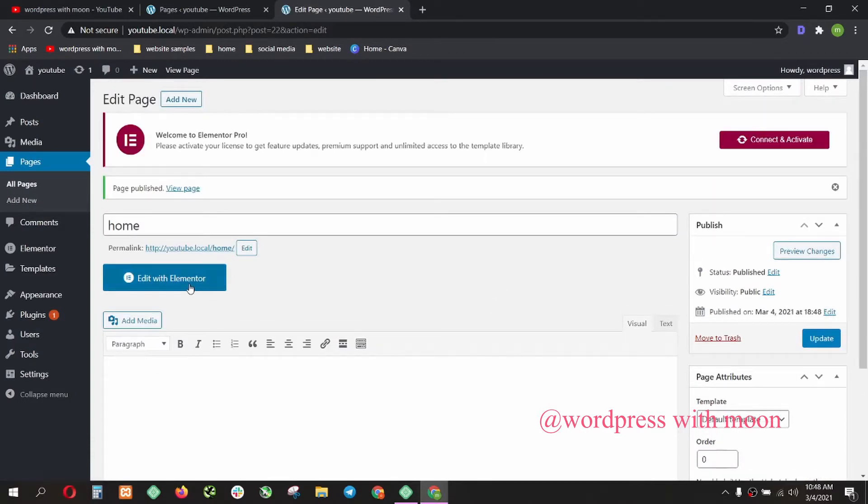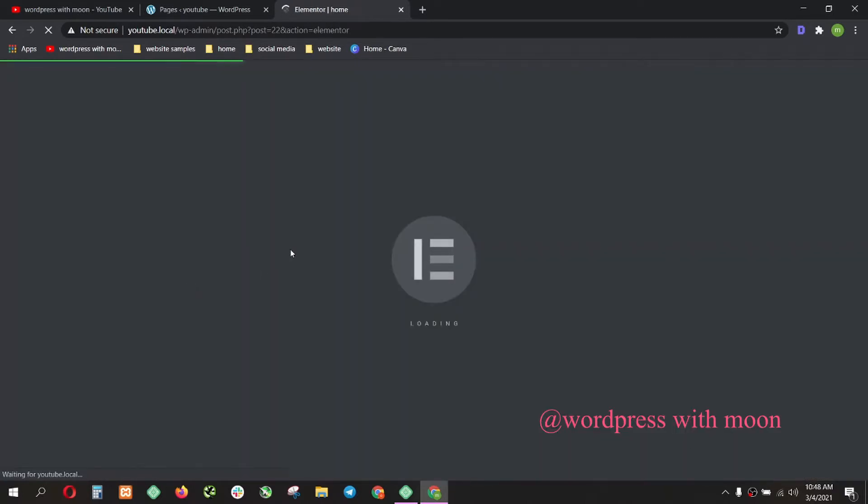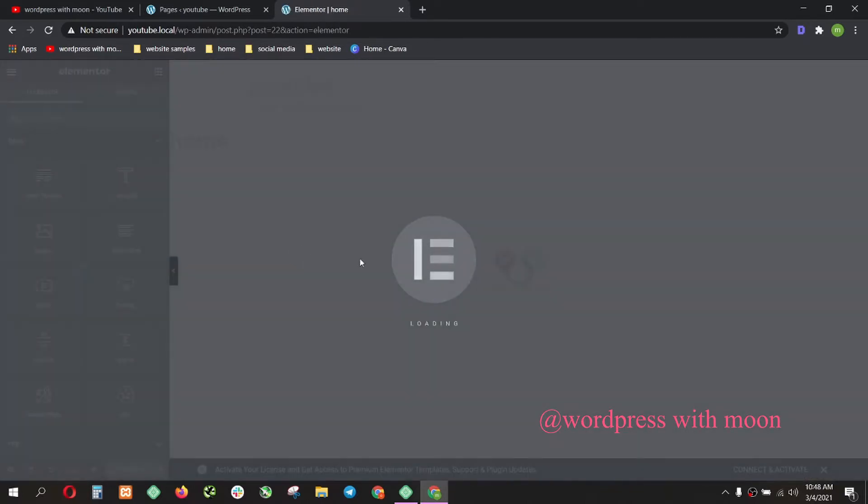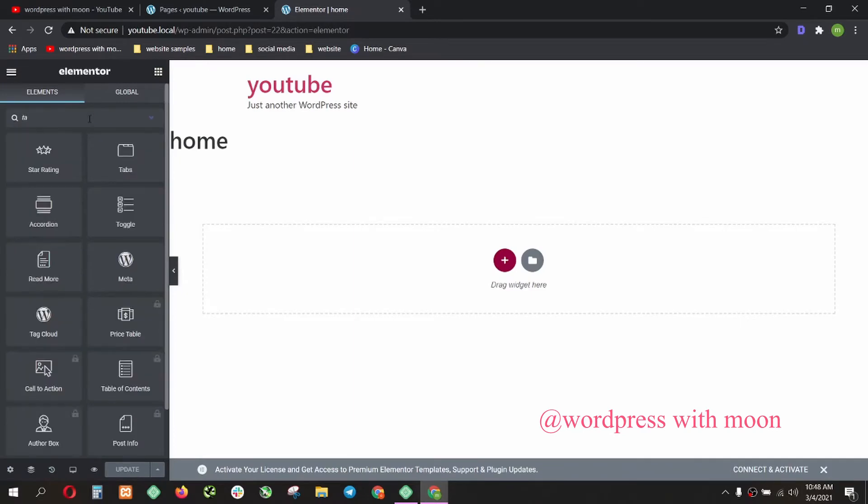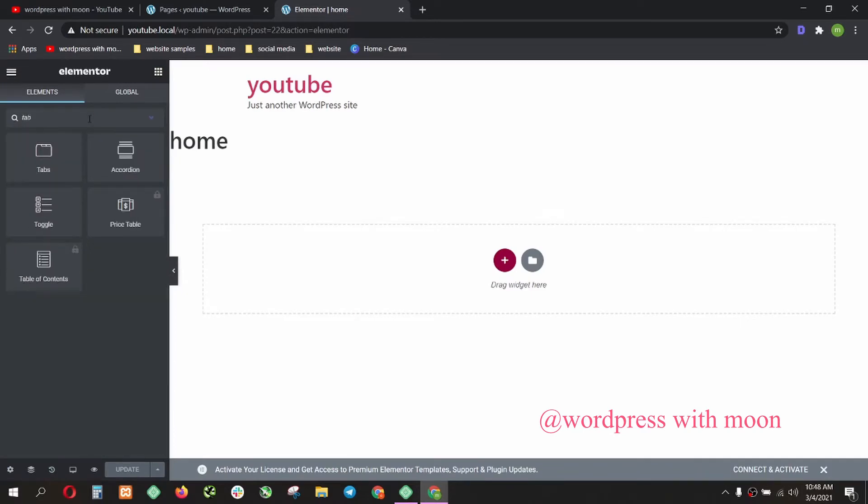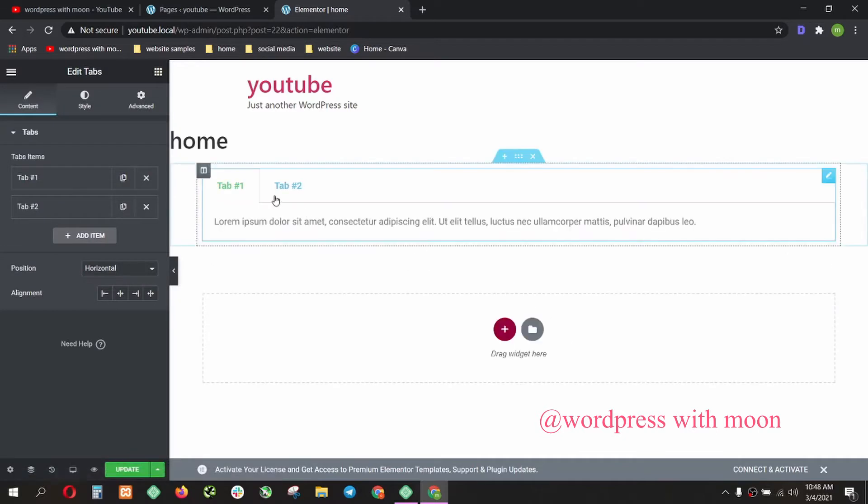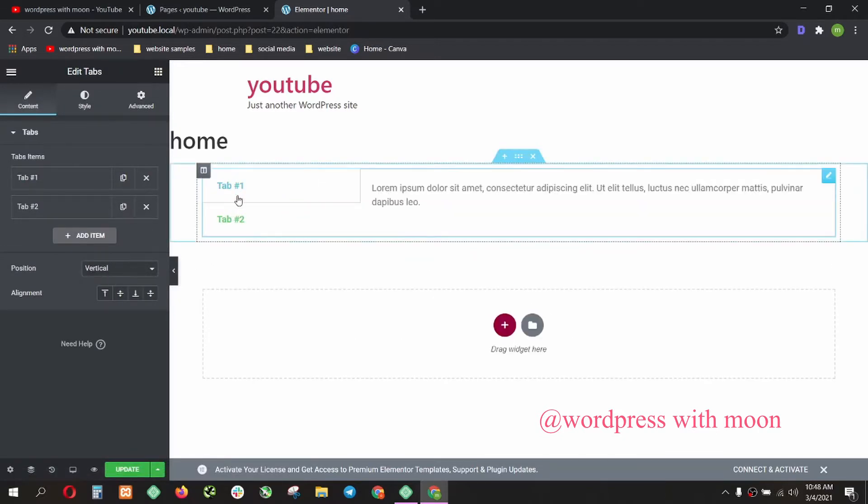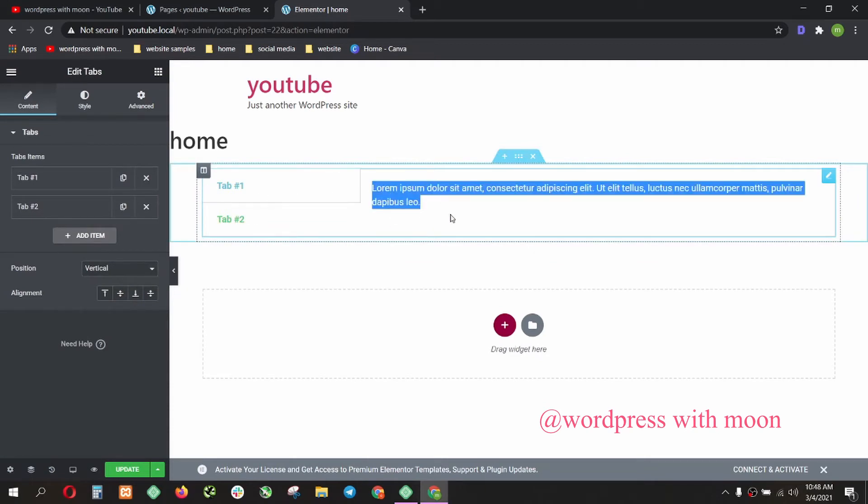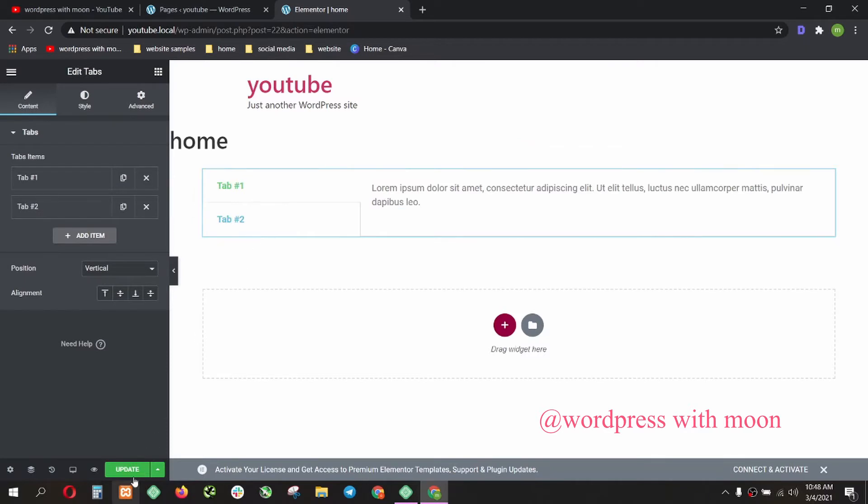I want to show you first, we create tabs. Just search tab and drag here. This is a tab. We go for vertical: one, two, three. So we use accordion here and update that.